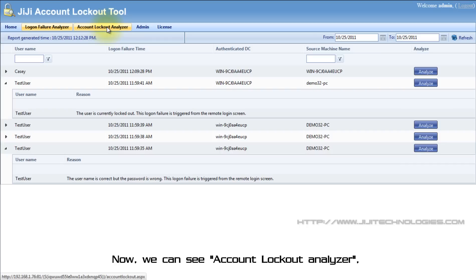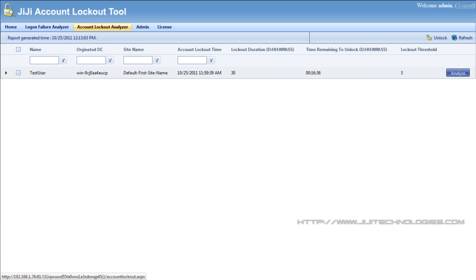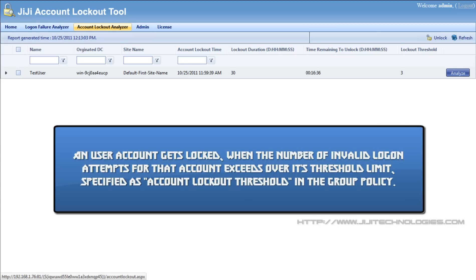Now we can see account lockout analyzer. An user account gets locked when the number of invalid logon attempts for that account exceeds over its threshold limit specified as account lockout threshold in the group policy.